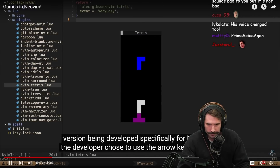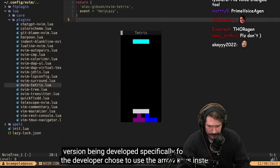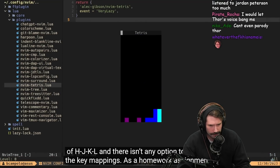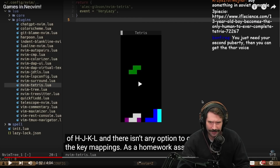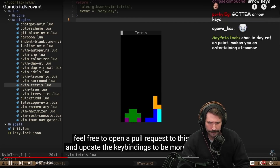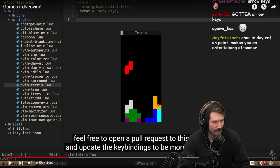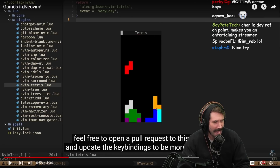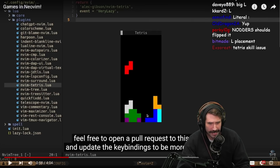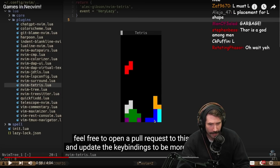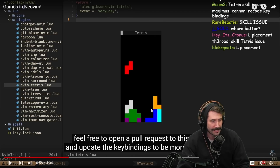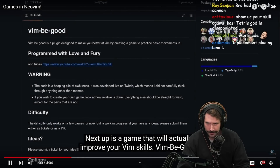This version being developed specifically for Neovim — the developer chose to use the arrow keys instead of hjkl, and there isn't any option to override the key mappings. As a homework assignment, you should be able to easily do that. Feel free to open a pull request to this repo and update the key bindings to be more Vim-like. That was a terrible placement — can we all agree? He could have had a blue L, he could have had a square — so many options were available, and this is just messing things up right now.